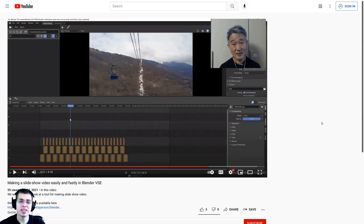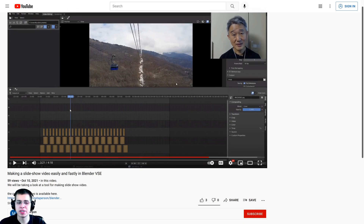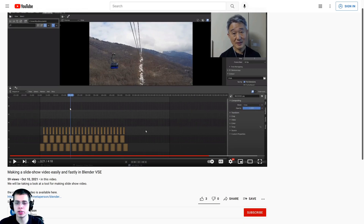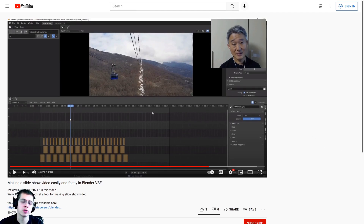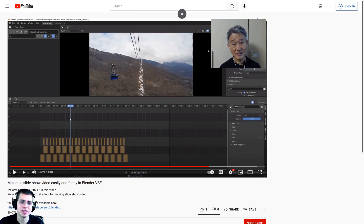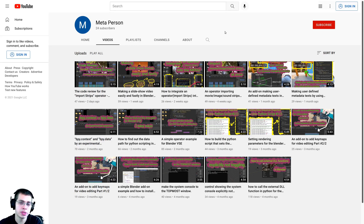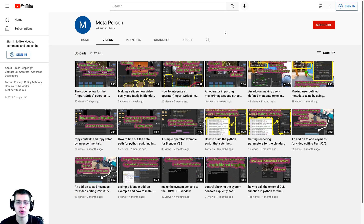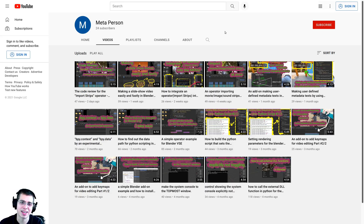I did want to give a huge shout out to the creator of this add-on, MetaPerson, so definitely check out his YouTube channel where he shows you how to use his Blender add-on. I'll have a link in the description if you'd like to check out his tutorial, and on his YouTube channel he also has other Blender and video editing tutorials.